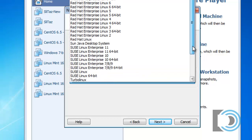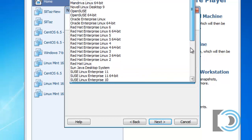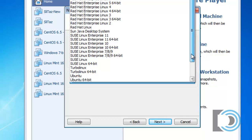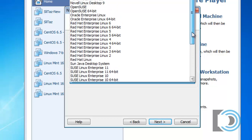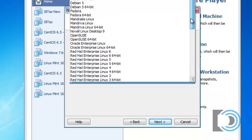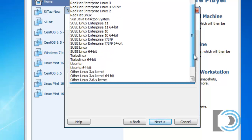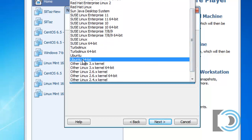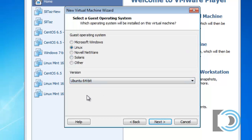As you can see, many of the popular distributions of Linux are listed here. Mint happens to not be on this list. So I'll choose a close neighbor. So I'll scroll down here to Ubuntu 64-bit and use that as the version that I'll base this off of.